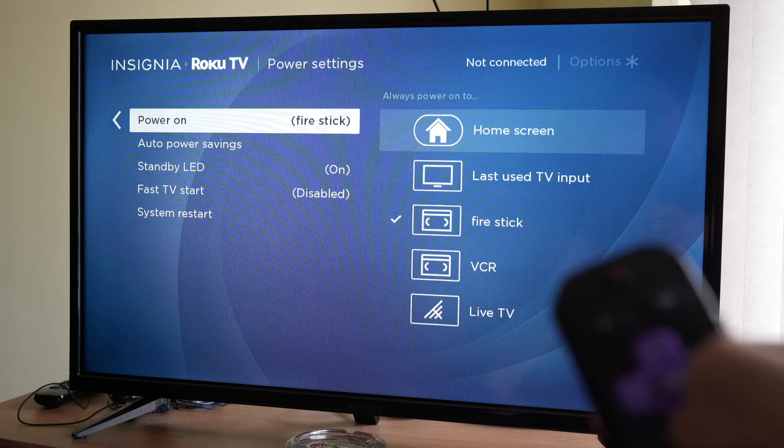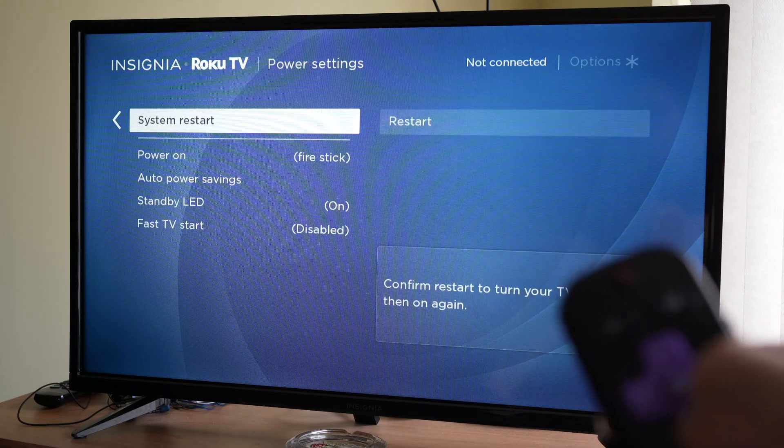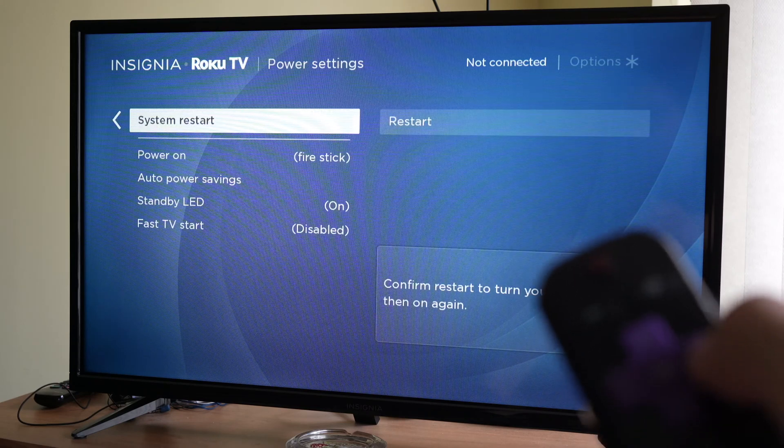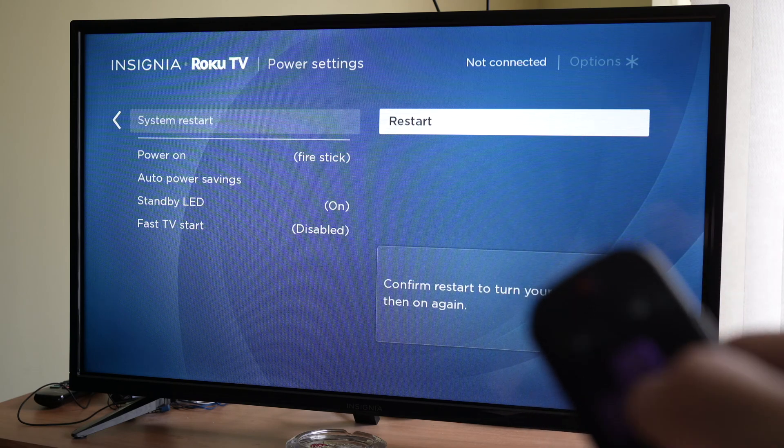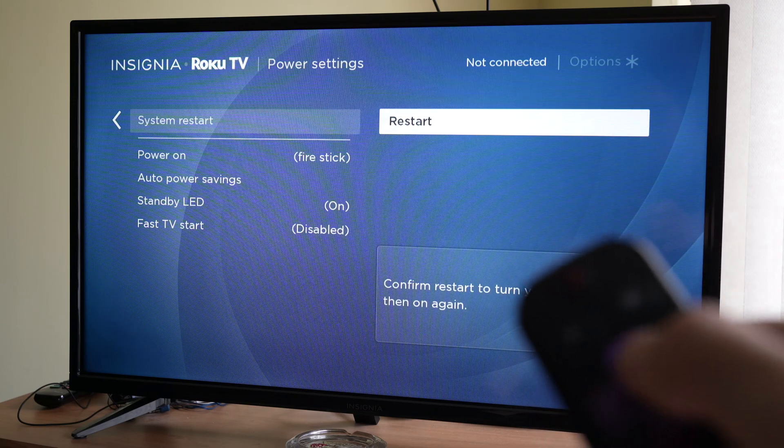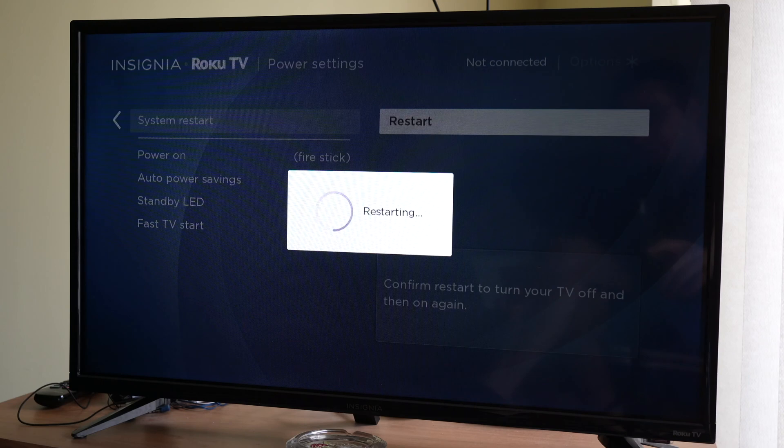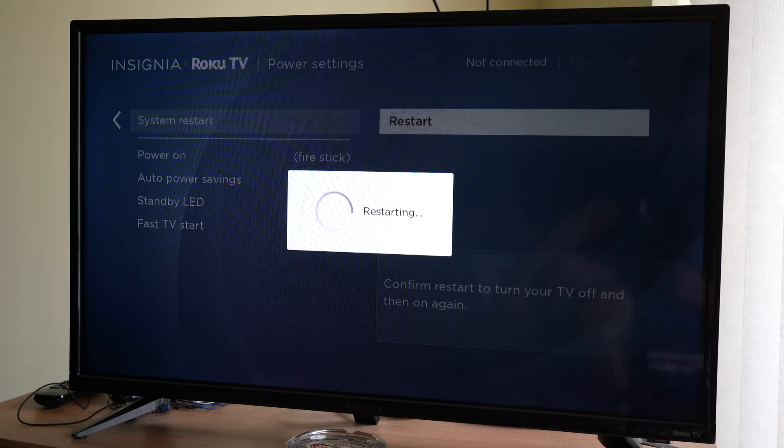Finally, go down to system restart and press the restart button. This will take about 2 or 3 minutes where your TV will completely shut off and on again.